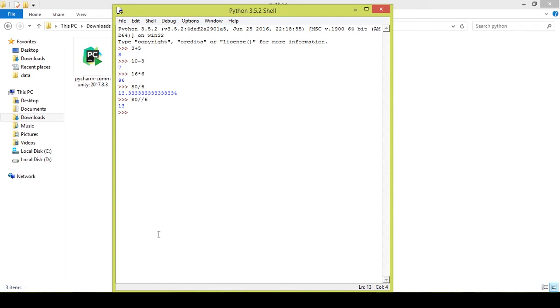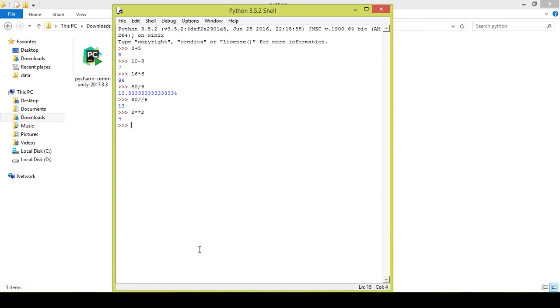Now let's do power of something. You may definitely be aware of power—something raised to something. For example, 2 raised to 2. Two multiplication signs after an integer gives you the power. 2 to the power 2 gives you 4. Now let's do 2 to the power 4, which is 16. I guess you guys understand what this means.